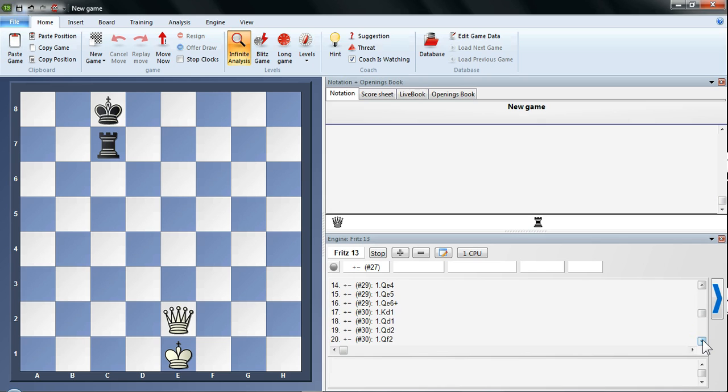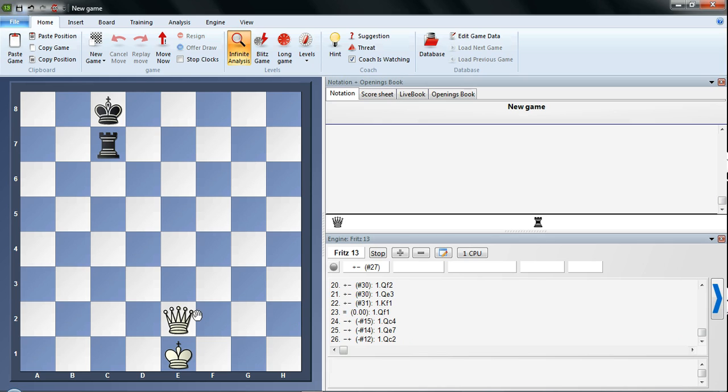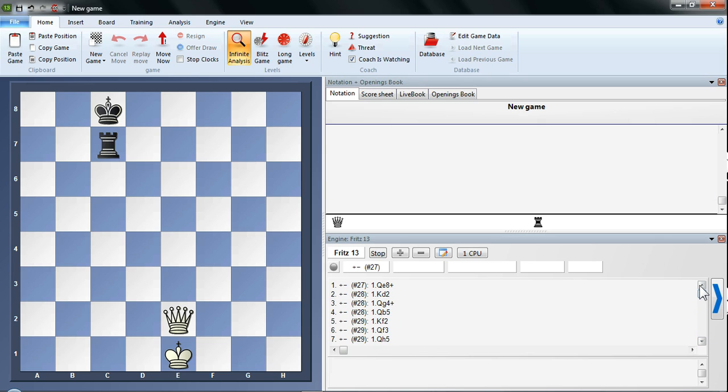If we scroll down you can see you've got mates in 29, mates in 30. And actually here we've got Qf1. So if you play Qf1 obviously the rook can come down to c1, and you'll end up with no mating material. It'll end up drawn. And if you play something really stupid like Qc4 just where the rook can take it, it becomes a mate for black. A forced mate for black.